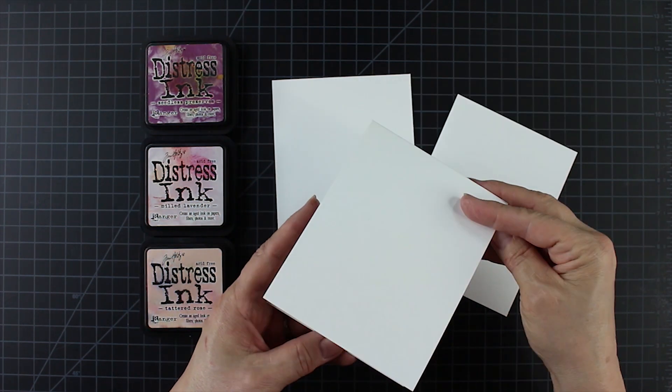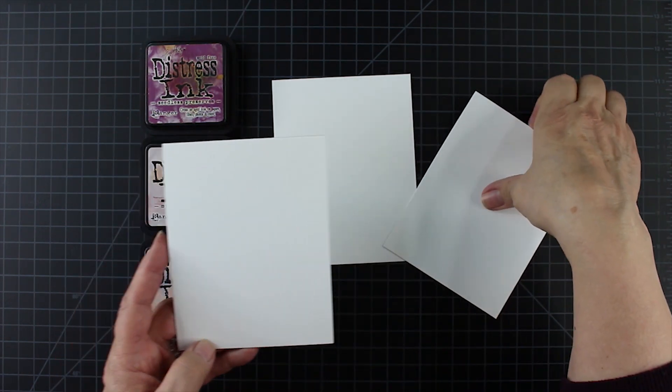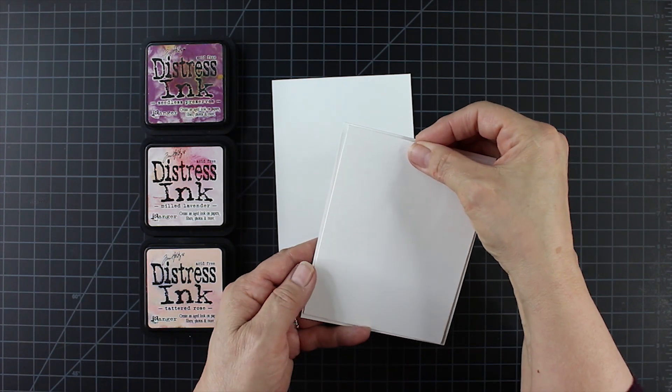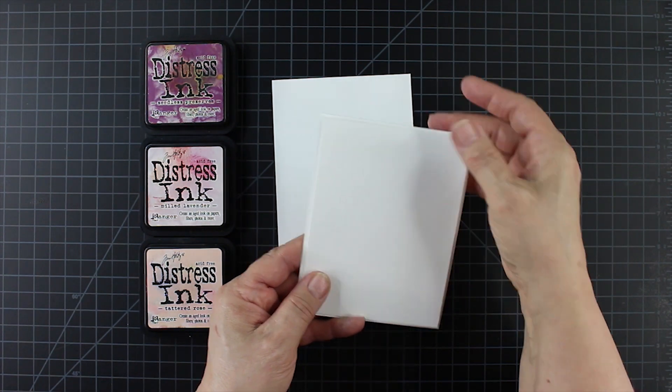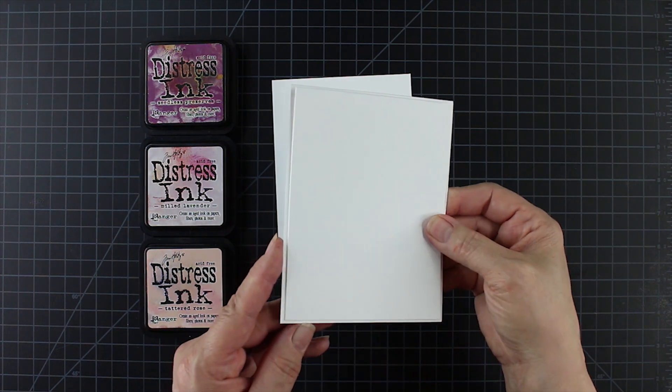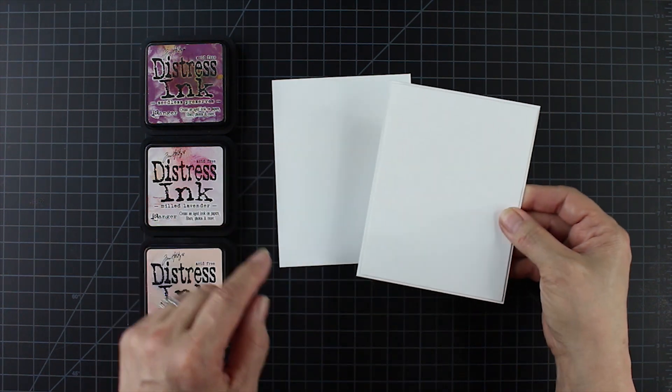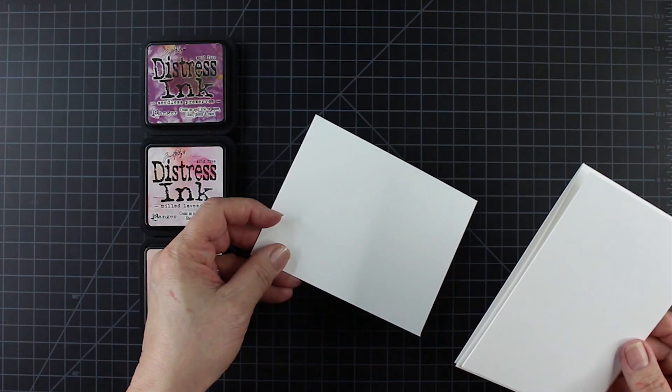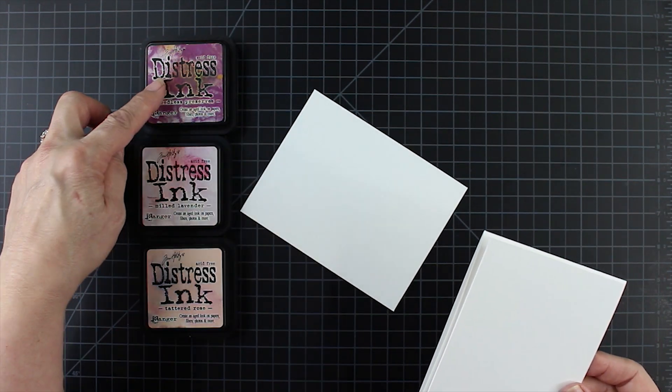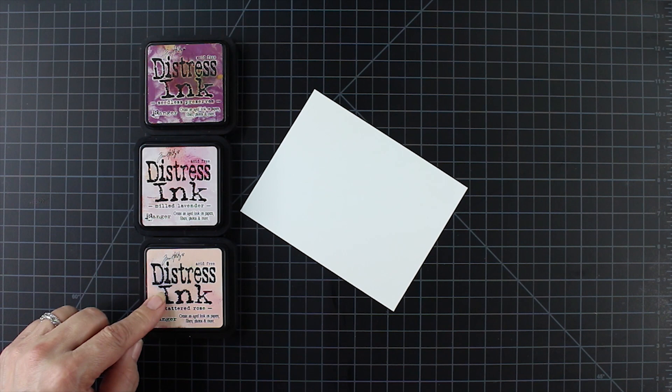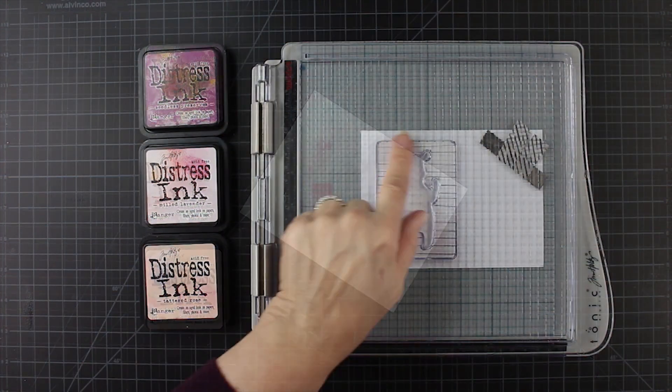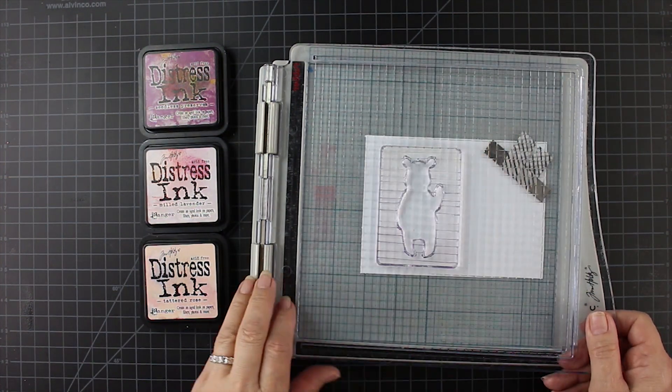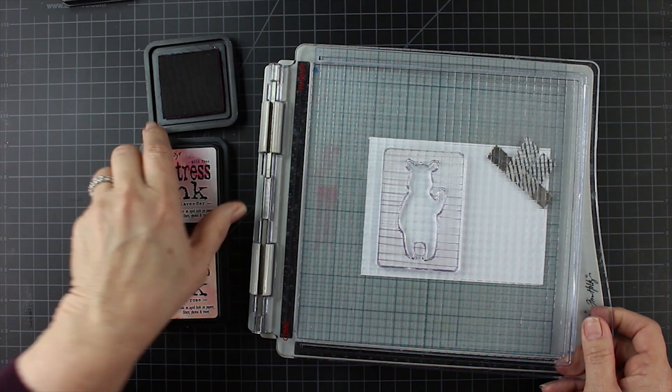Using one piece of Neenah cardstock, this is 110 pound, taking half of it for the card base and then a quarter of it for a panel, the front panel. The front panel is just a little bit smaller than the card base. I trimmed it down and what's left over we're going to make the background for the bear and also color the bear.